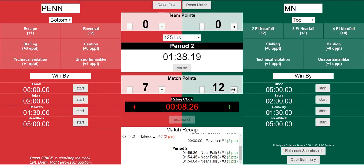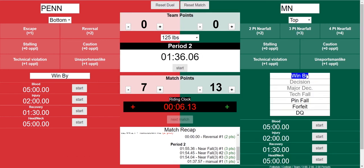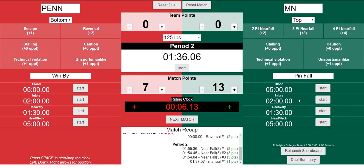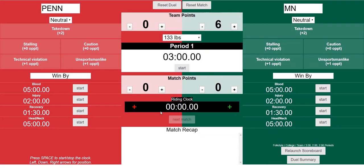Let's go ahead and end this match. Let's say Minnesota gets a pin — we'll come over here, go win by Minnesota by a pinfall. You'll see next match comes up — boom — Minnesota wins by pinfall, yes they did, and everything resets. The team points are also appropriate: zero and six. You can always add or subtract points using the plus and minus.